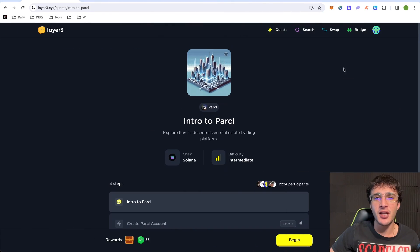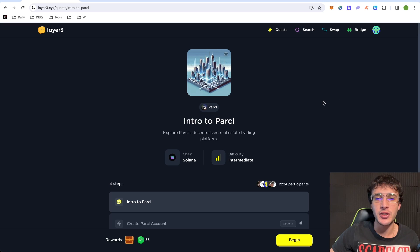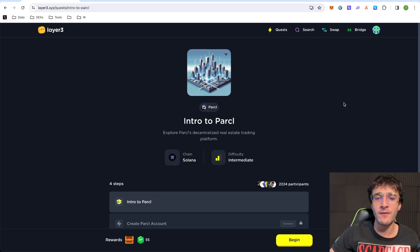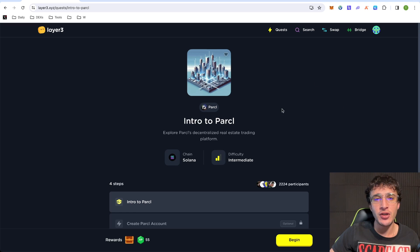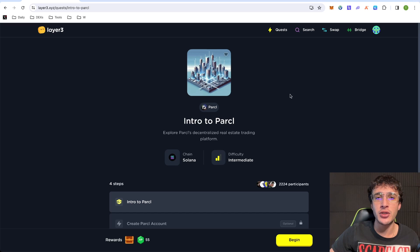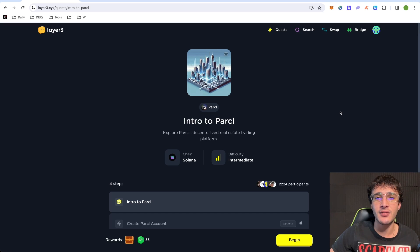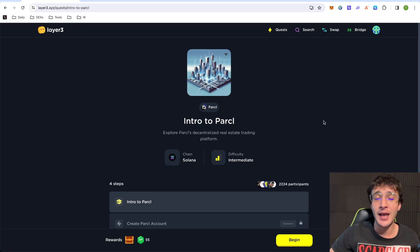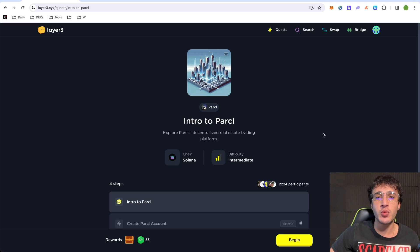This time my friends, what we're going to do is we're going to start off on Layer 3 XYZ, which is a crypto quest platform and we've used this in many videos in the past. If you want to check them out, they'll mostly be in our airdrop tutorials as Layer 3 does introduce many new protocols that haven't got a token and Parcel happens to be one of them.